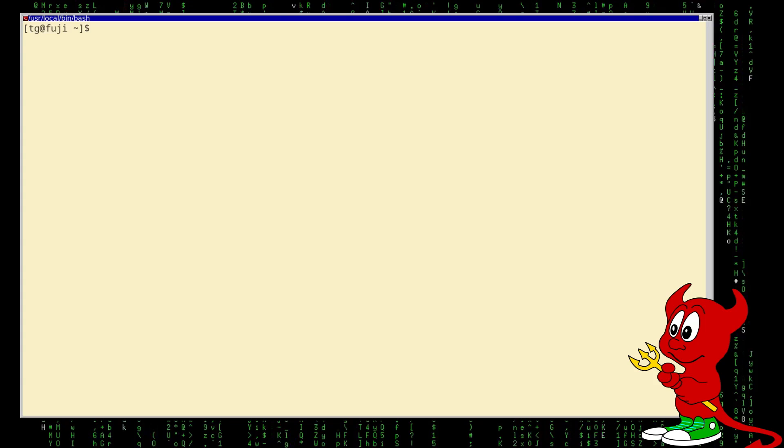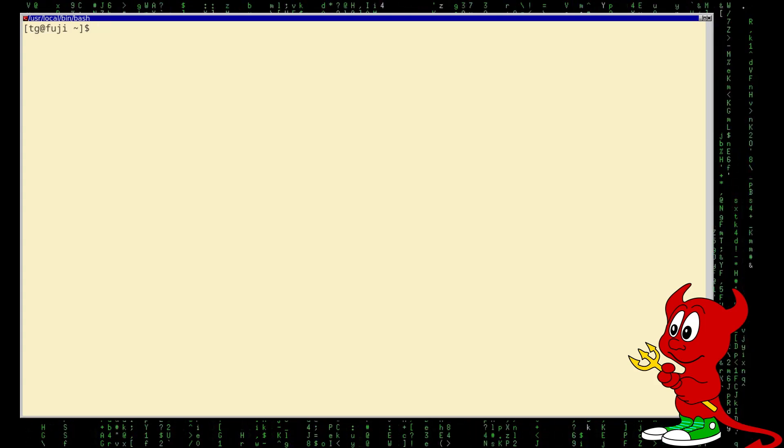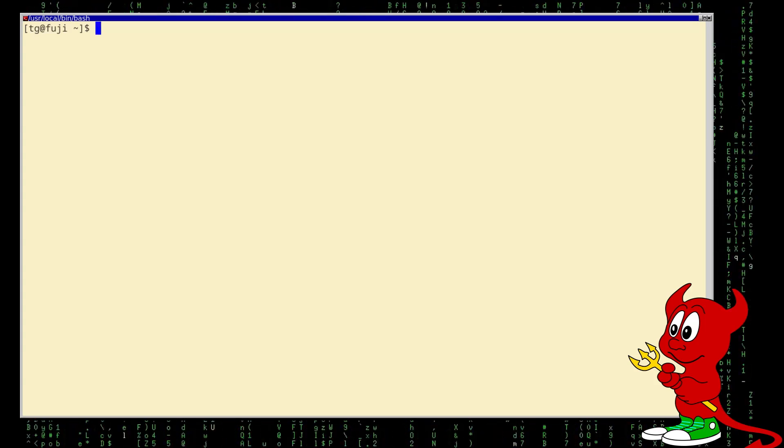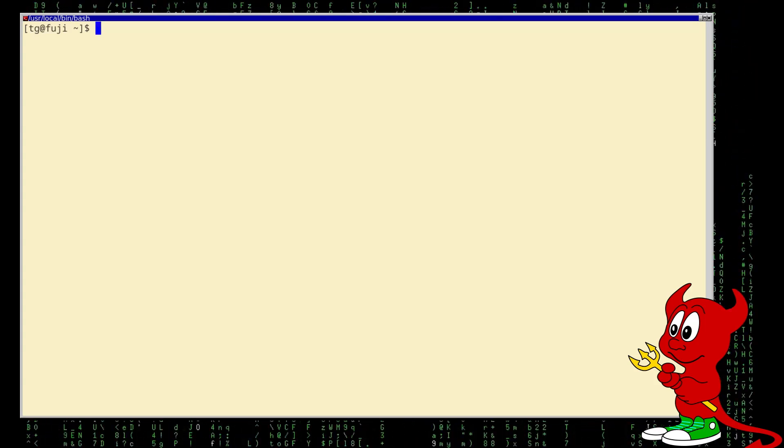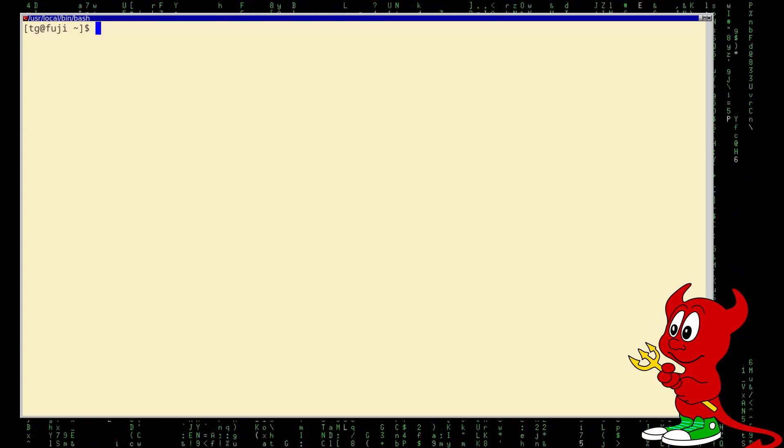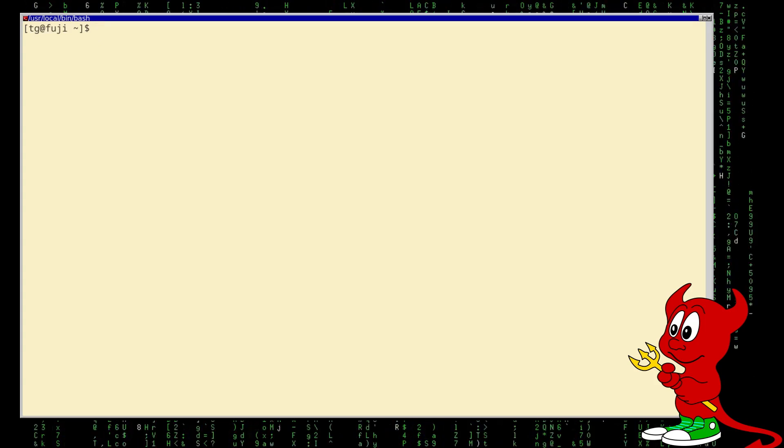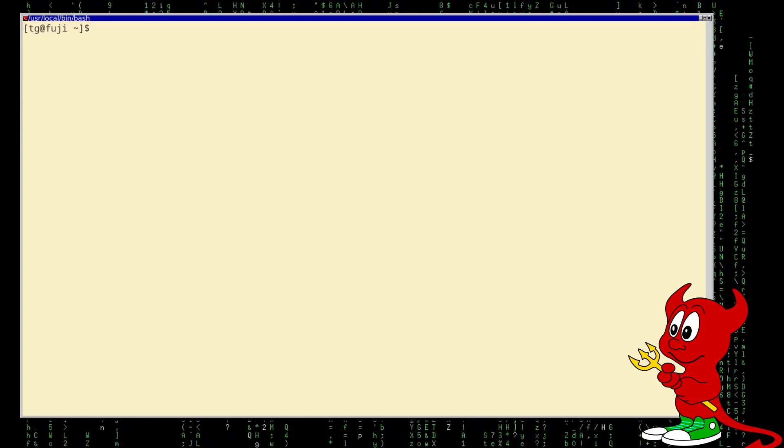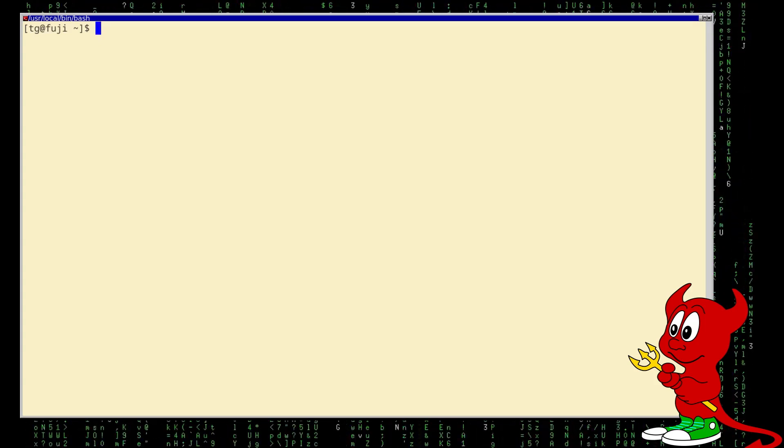In this video I would like to have a look at Lazarus, an IDE development platform for Free Pascal. Okay, let's do this.